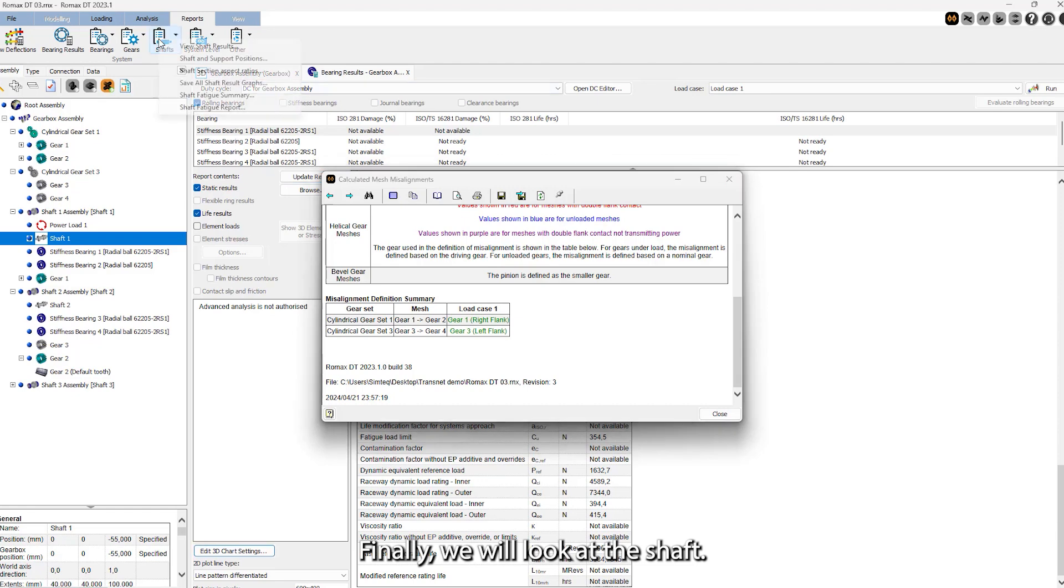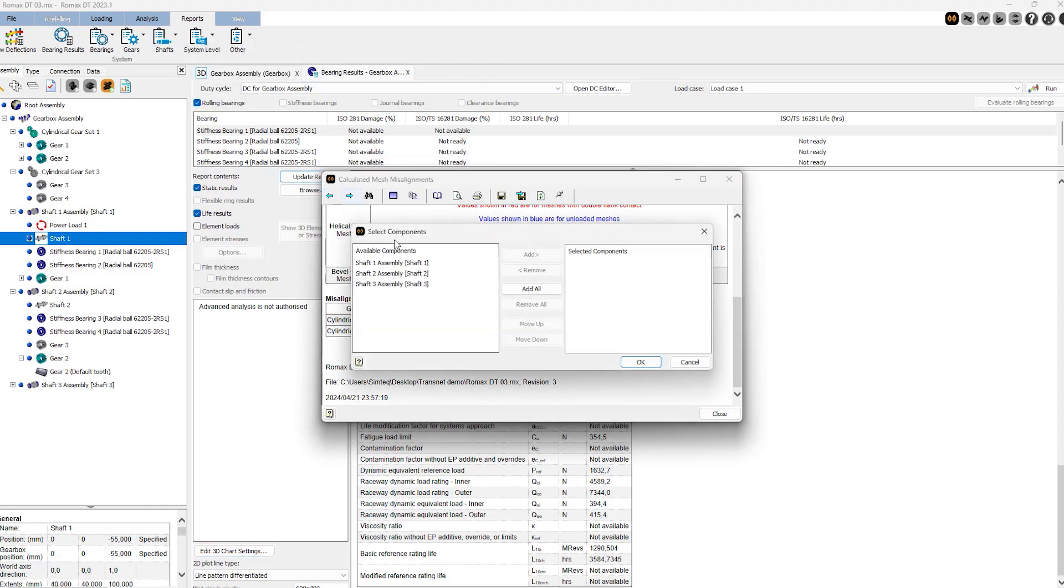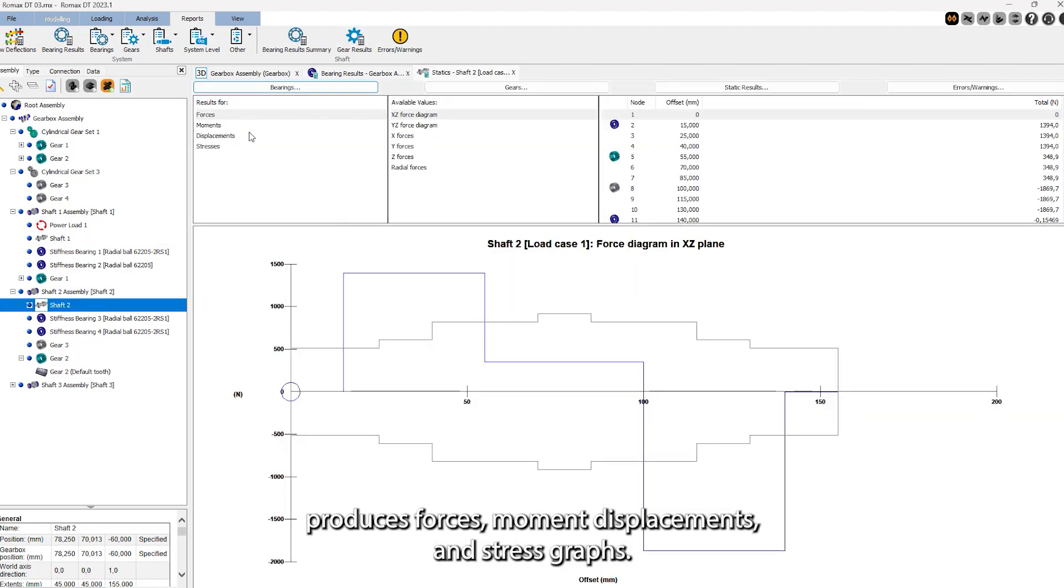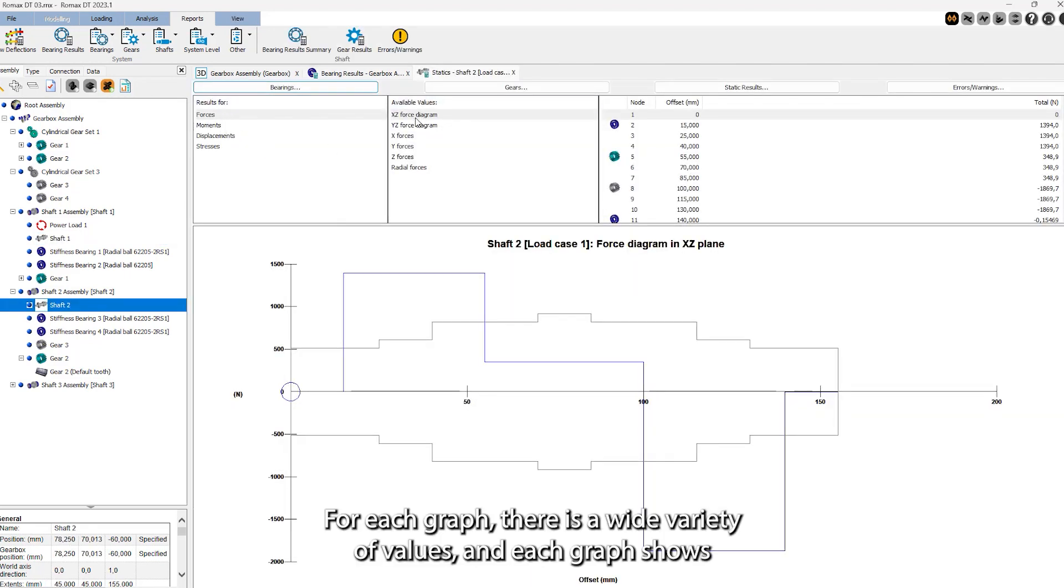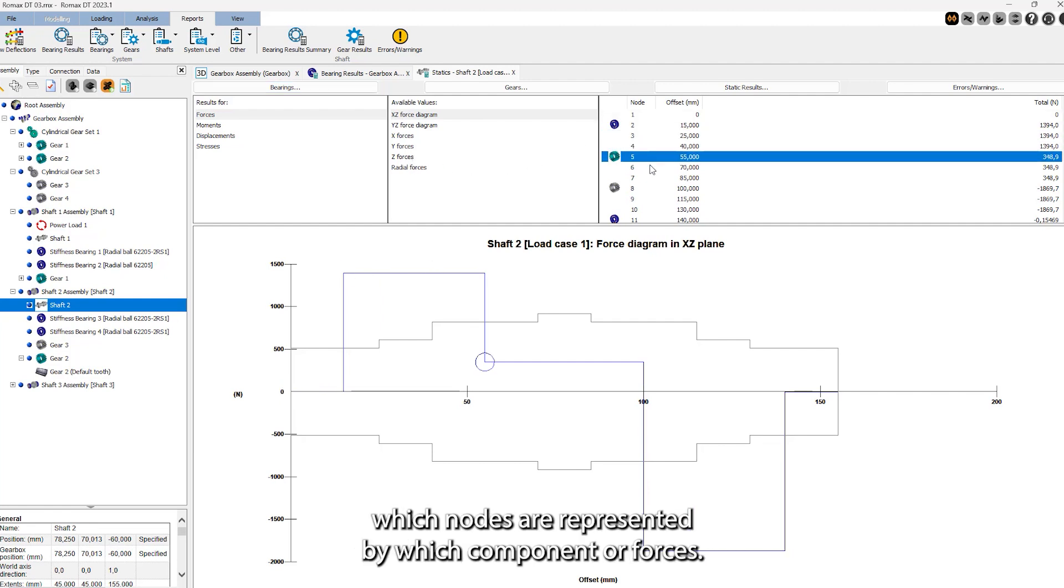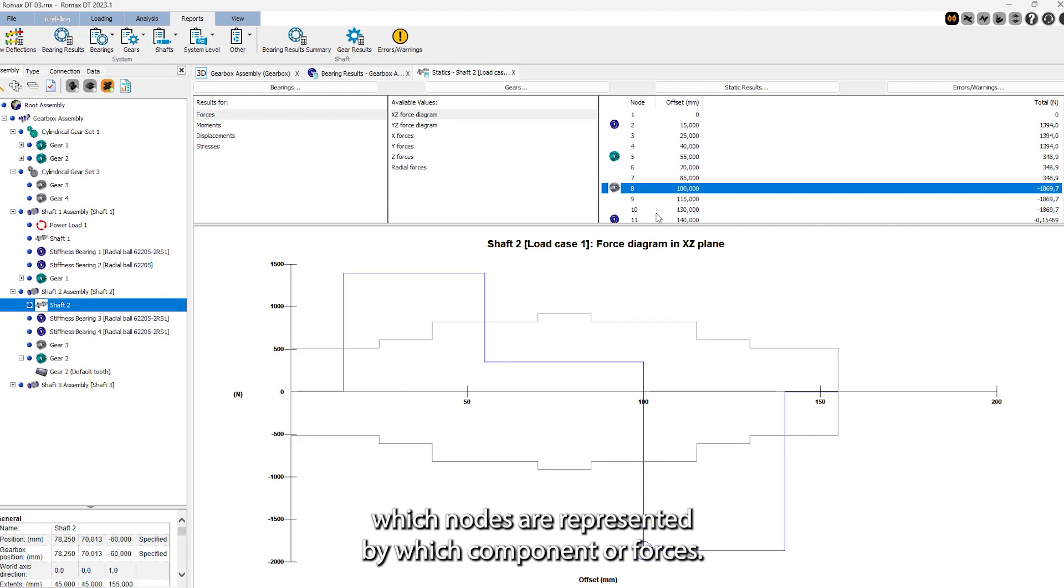Finally, we will look at the shafts. The shaft analysis produces forces, moments, displacements, and stress graphs. For each graph, there's a wide variety of values and each graph shows which nodes are represented by which component or forces.